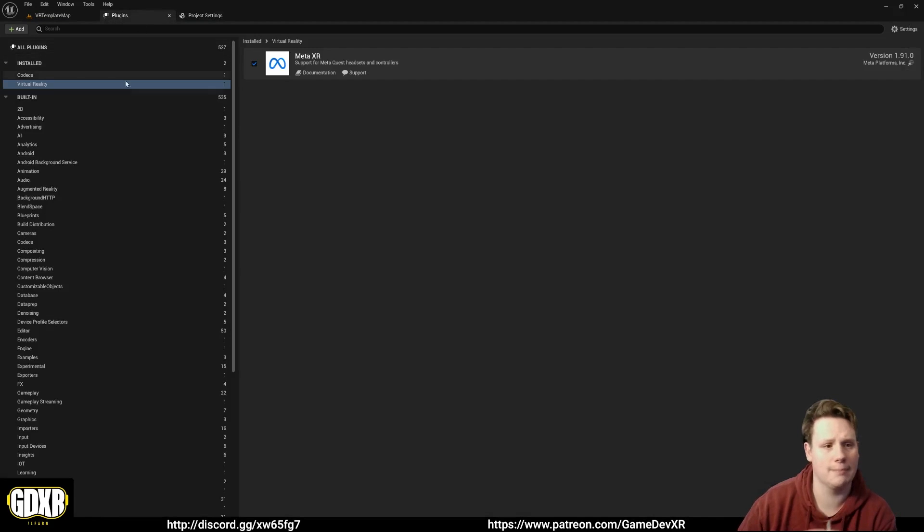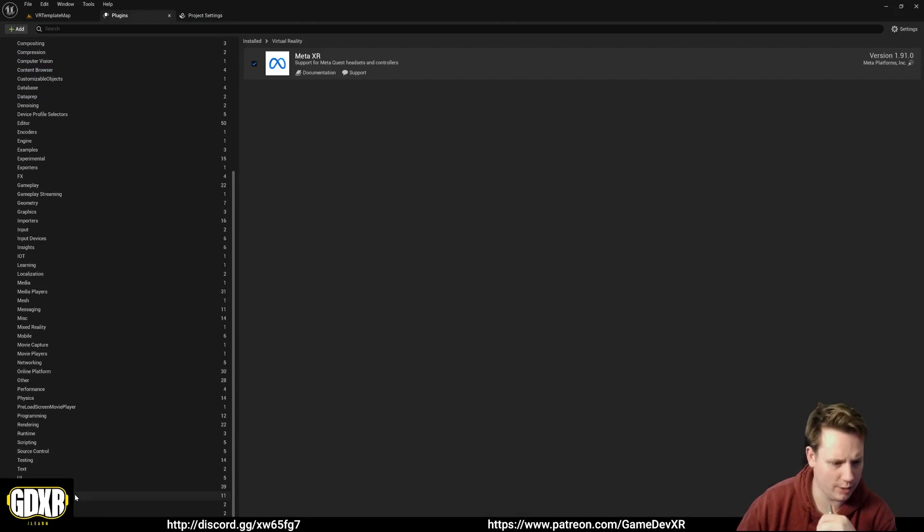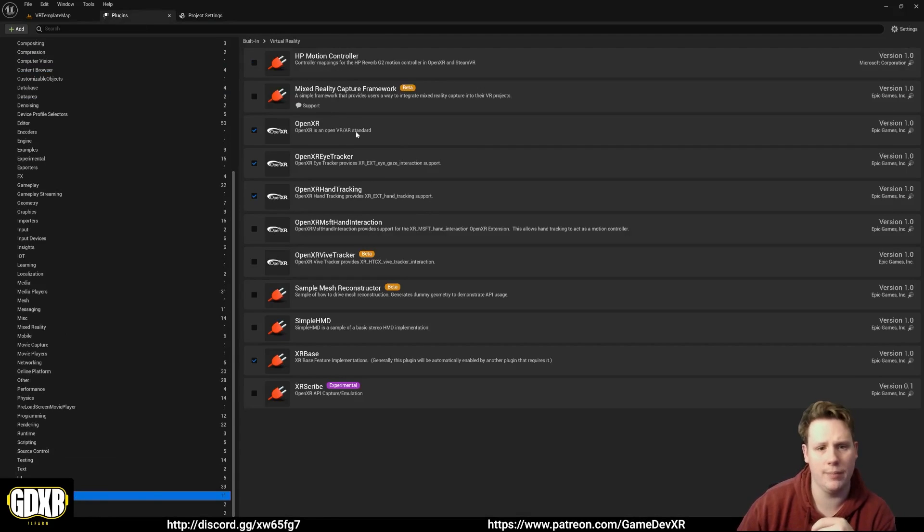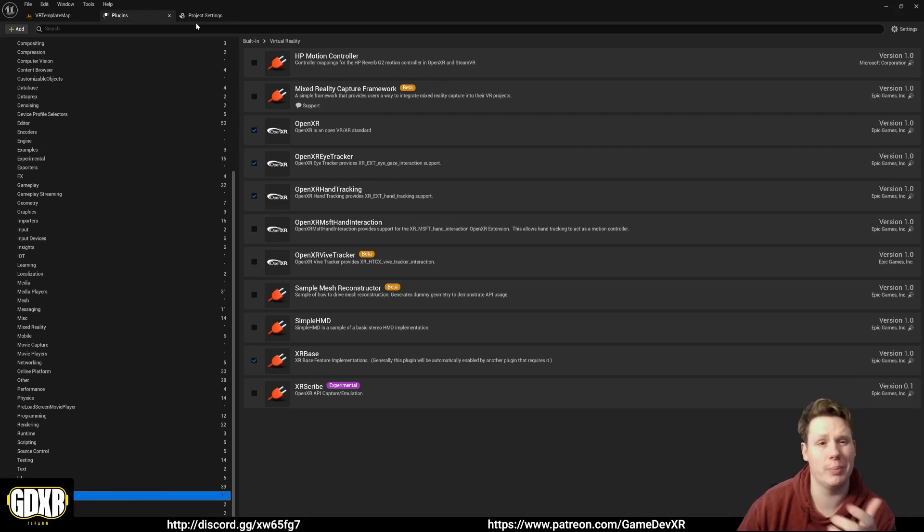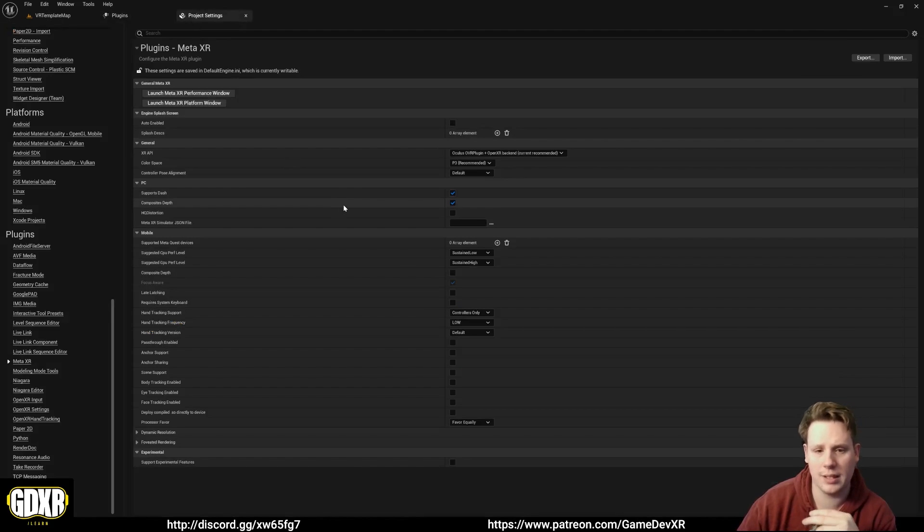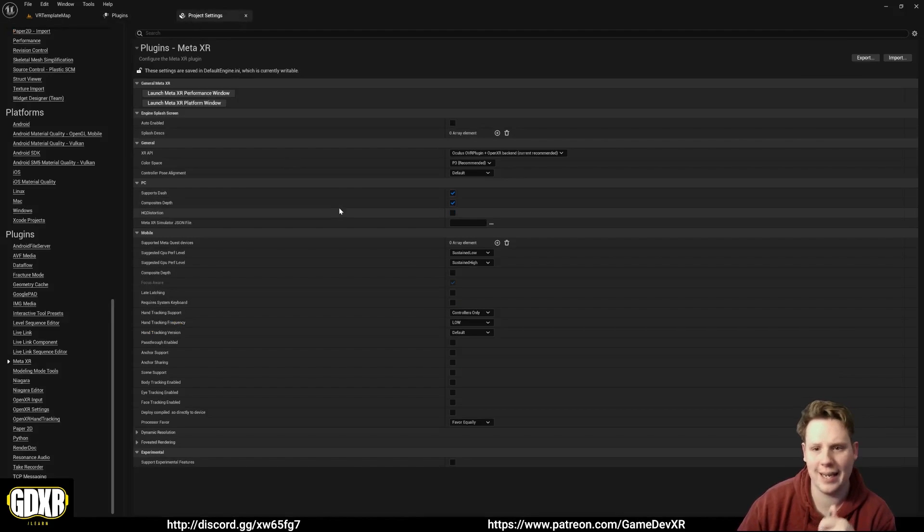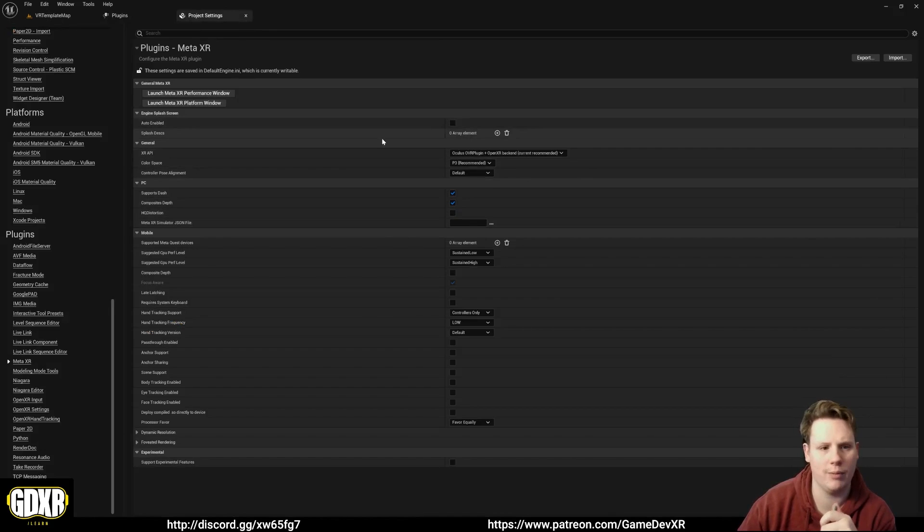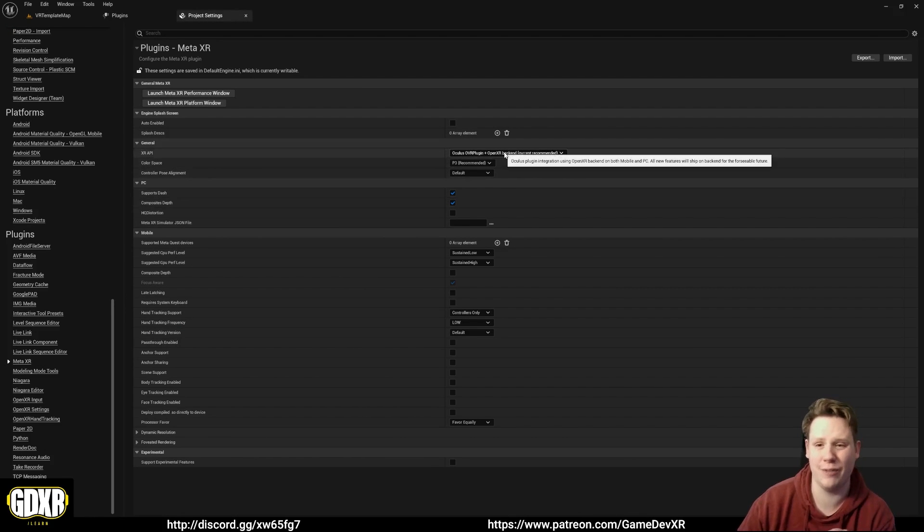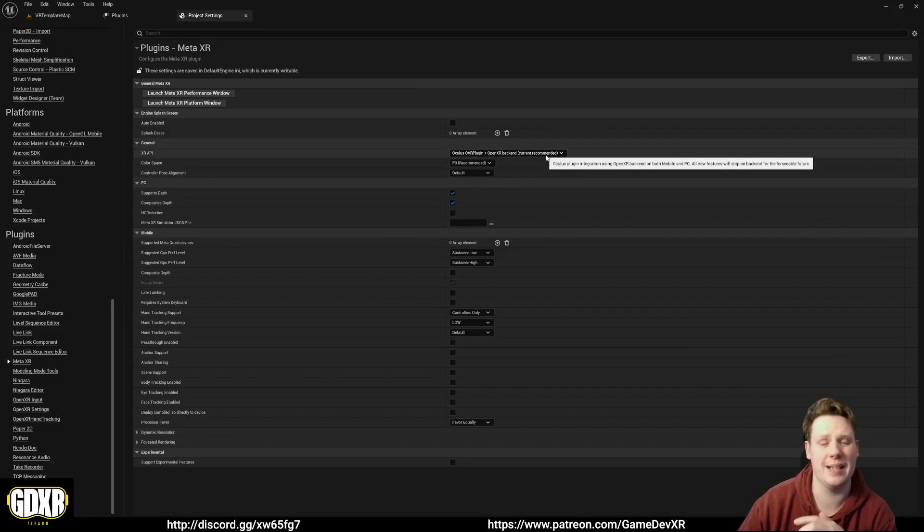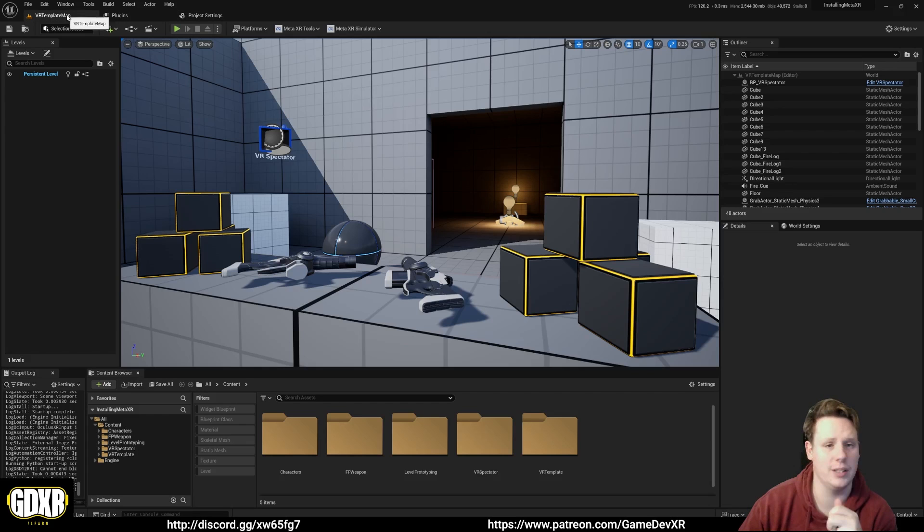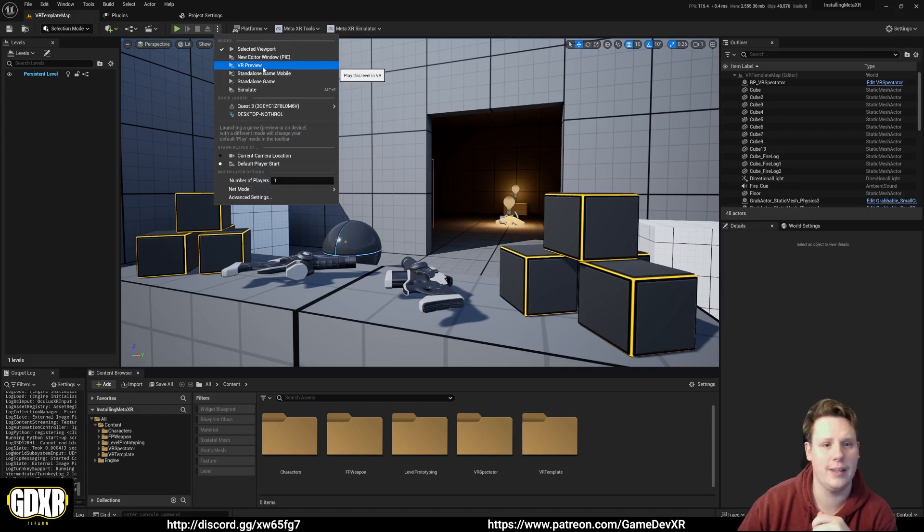I don't think I need to go through and enable anything else. OpenXR should be on, that will be by default. Everything else can pretty much be left as it is. Some people probably want to play around with this XR API, just leave it as default as it says currently recommended. Then you'll be good to go. You'll just be able to connect your headset up and then press VR preview.